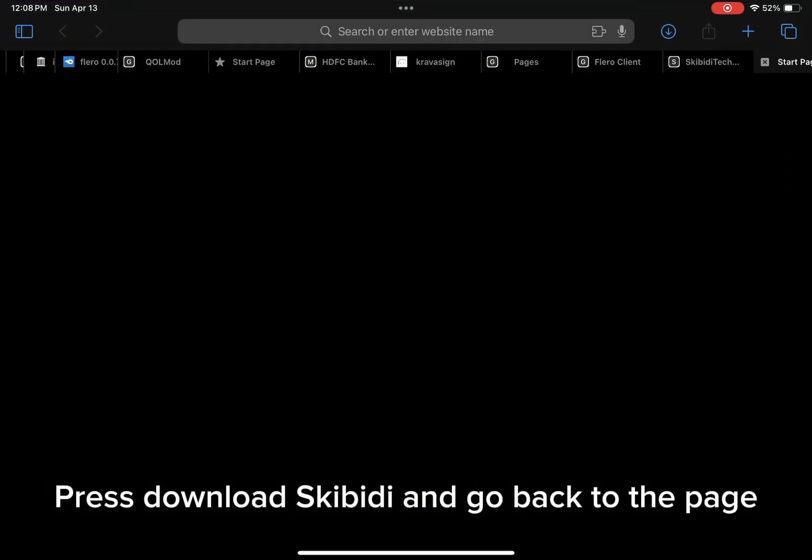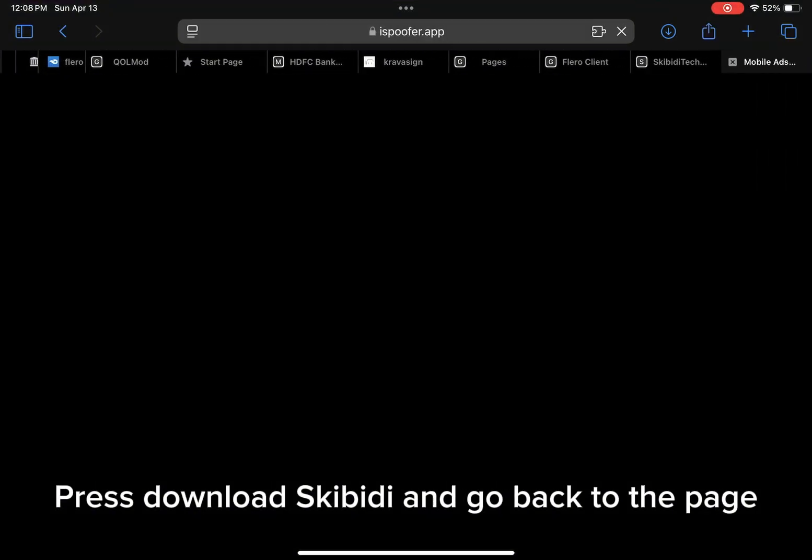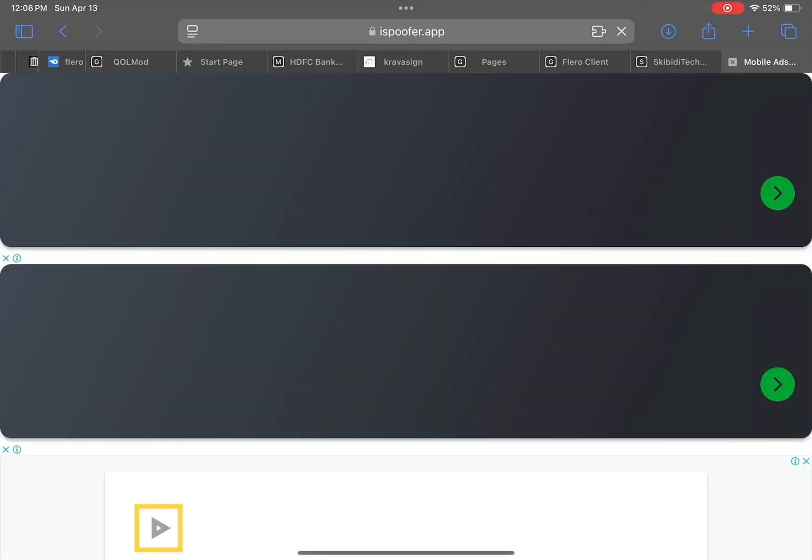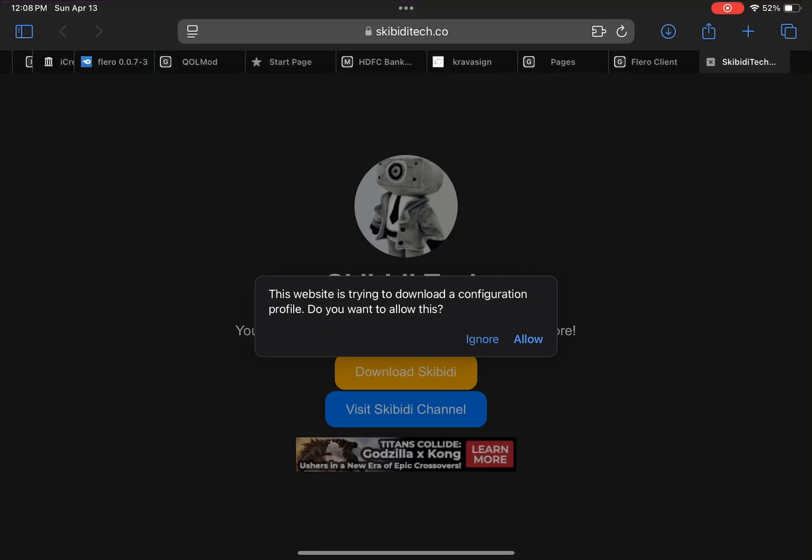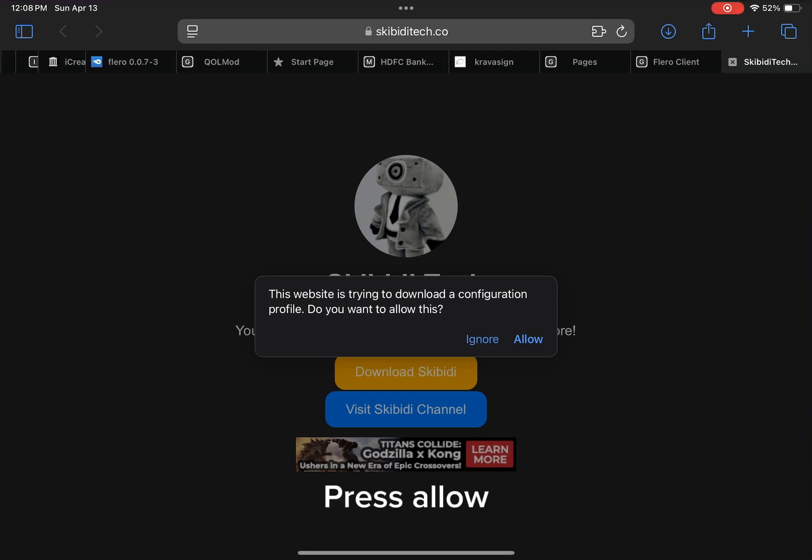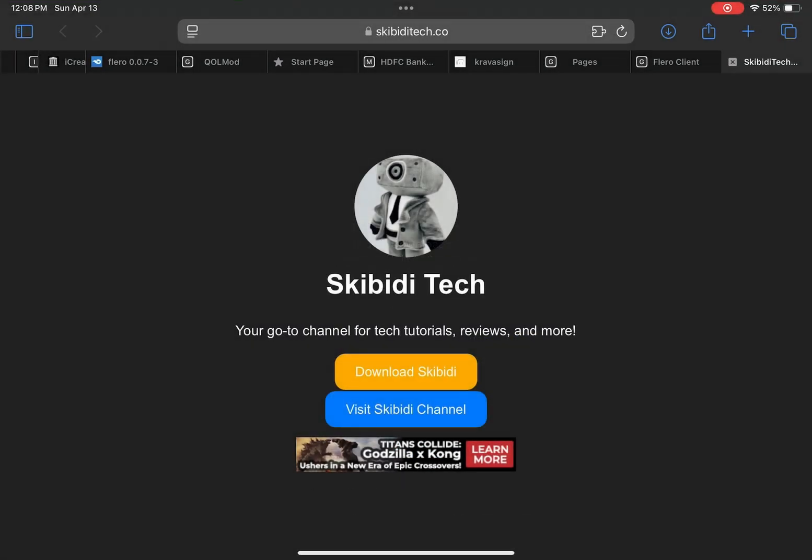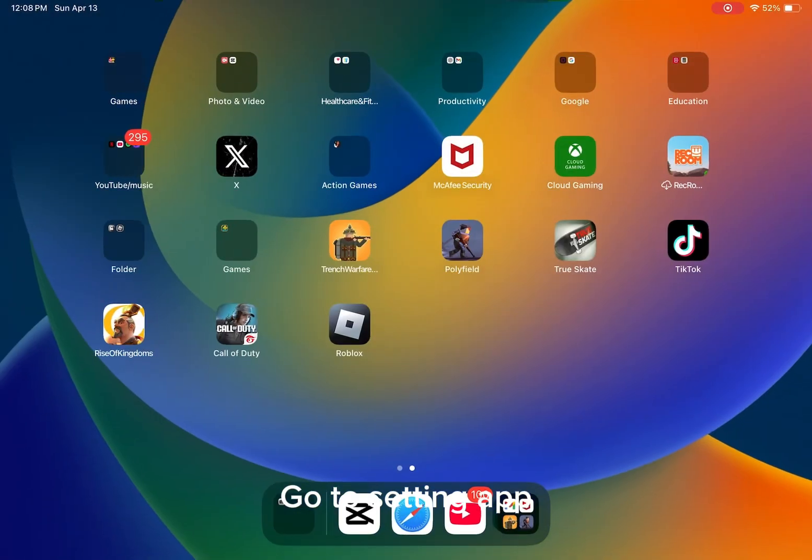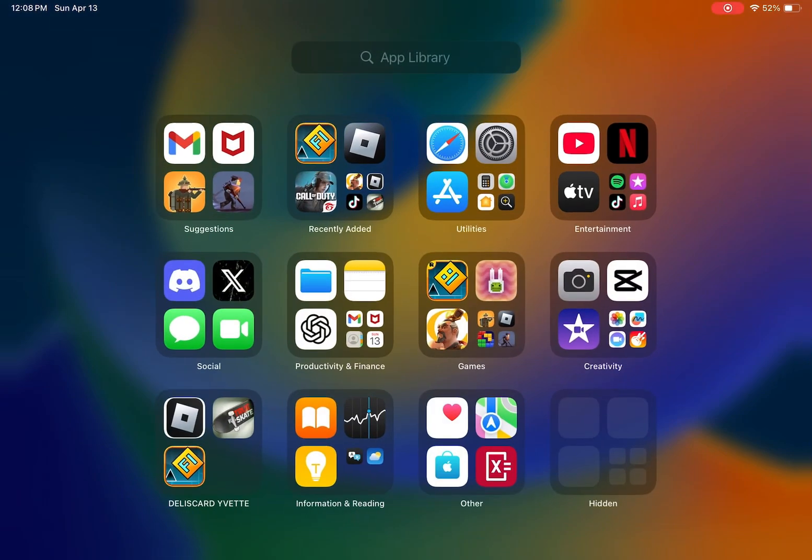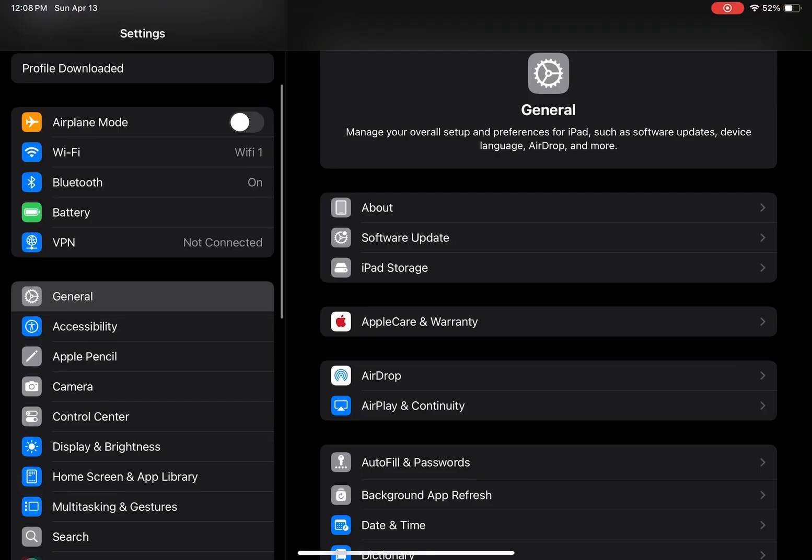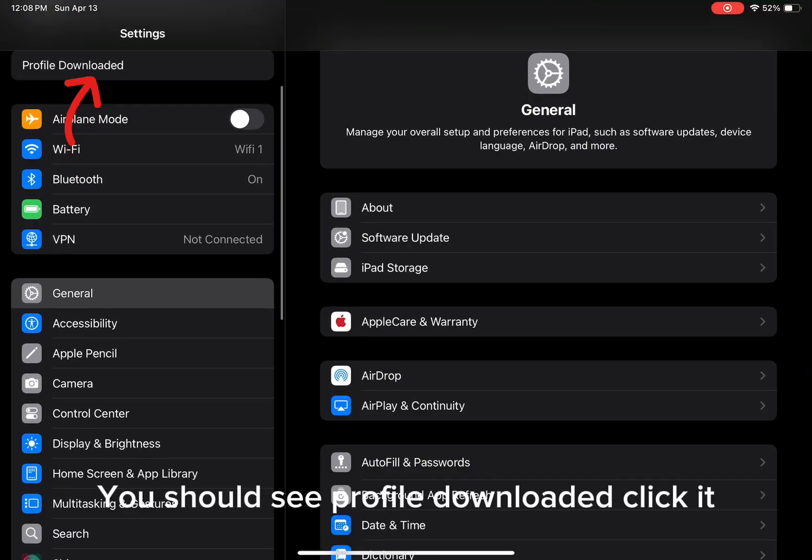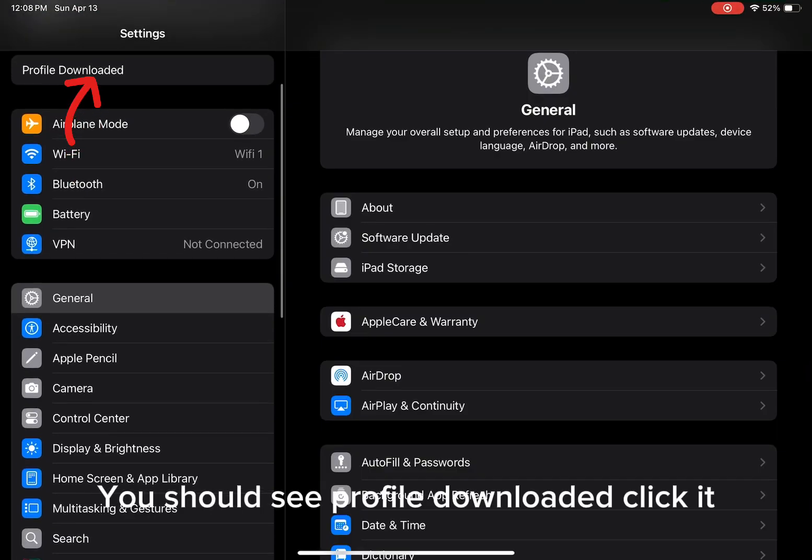Press download Skibbity and go back to the page. Press allow. Go to settings app. You should see profile downloaded, click it.